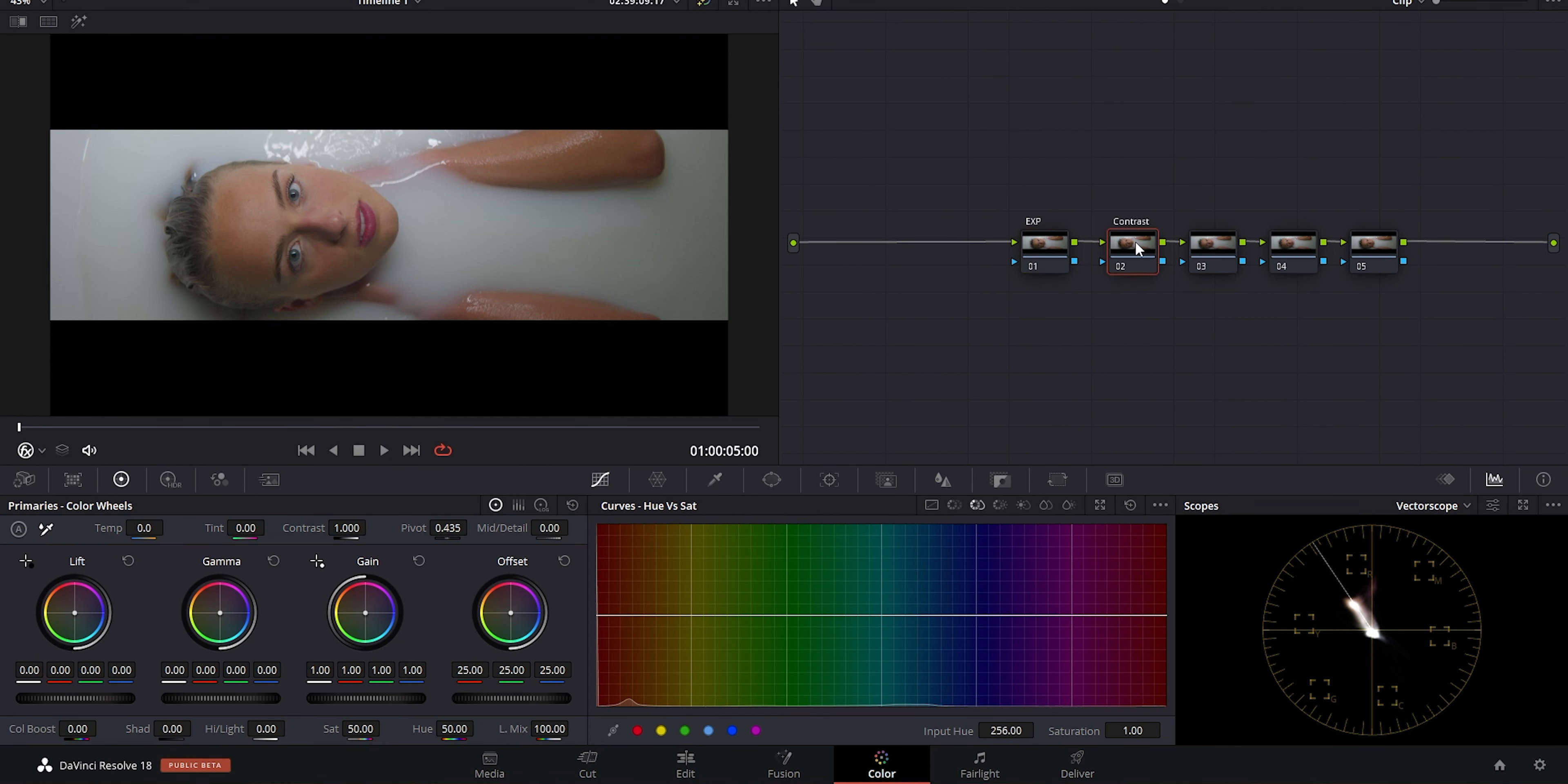Now my next node over I want to reserve for any secondary changes. These are usually global color changes or secondary changes as they're called. I prefer using hue versus curves, but there's a variety of different ways people work. This is the first step of building a particular look.